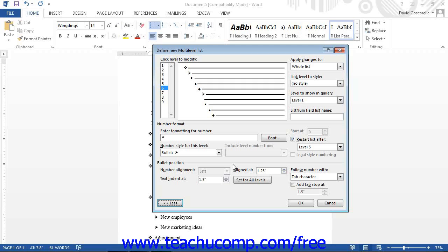Once you have made your modifications to the selected list style, click the OK button to apply the new multi-level list style. You will then be able to select it as needed within your documents by using the multi-level list button.